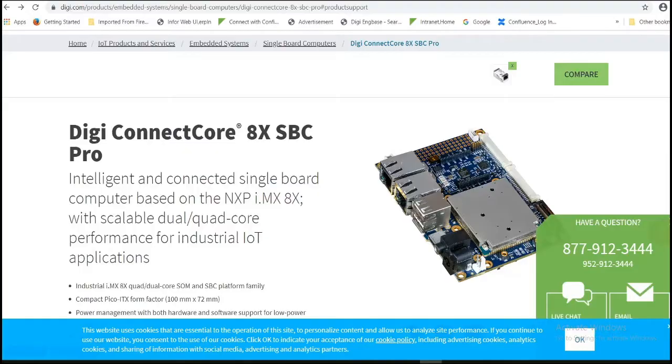Hi, in this video I am going to show you how to update firmware on Digi Connect Core 8X SBC Pro. This is the board I am using.